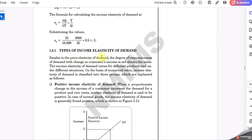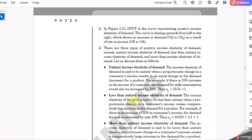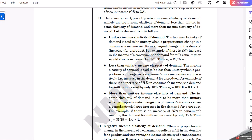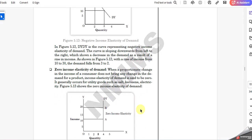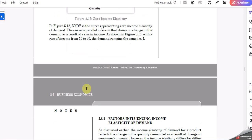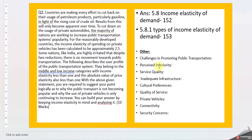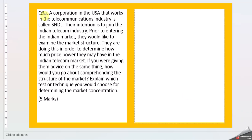Then comes types of income elasticity demand: positive, and in positive you have unity, less than unity, unitary, more than unitary, negative, and zero. Once you've taken that, now challenges in promoting public transport. I tried to list some: perceived inferiority, service quality, inadequate infrastructure, cultural preferences, quality of service, private vehicle connectivity, security concerns. Elaborate these points in detail, whichever point you're considering.